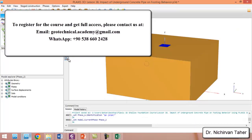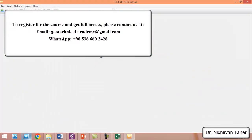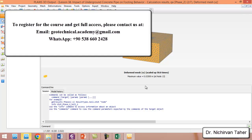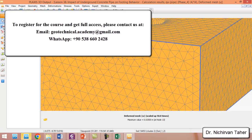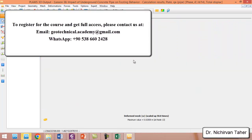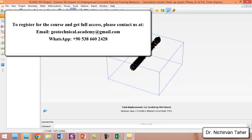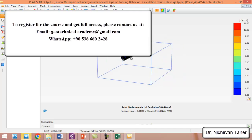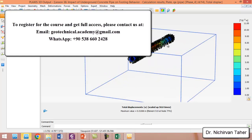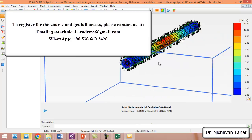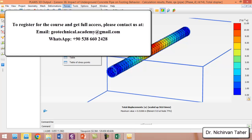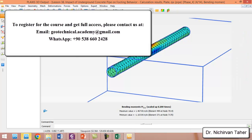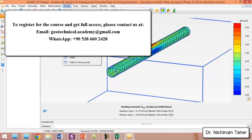We can click on View Calculation Results. If we click on the last phase, when we have the reinforced concrete pipe, we can click on Select Structure and double-click on the concrete pipe. We can also see the deformation and the moments. For example, we click on Force and we can see the moment in all directions. We can also see the shear force or normal force in the concrete pipe.